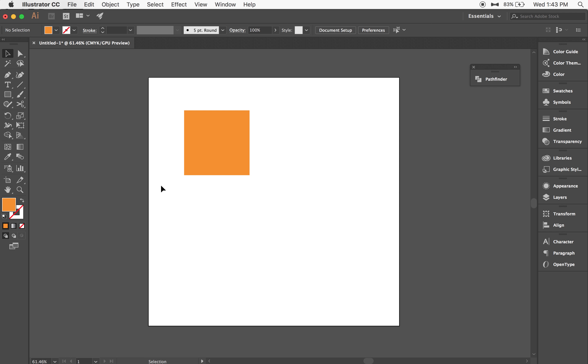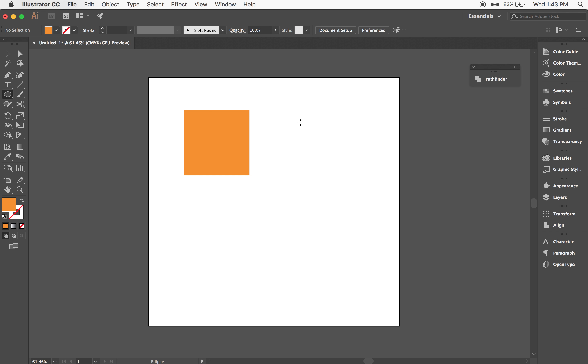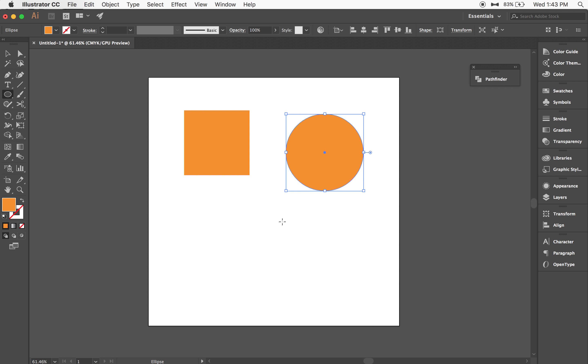And we'll select the ellipse tool, which is L on the keyboard, or it's just in this dropdown here. Same thing, hold shift on the keyboard, that way you get a perfect circle.